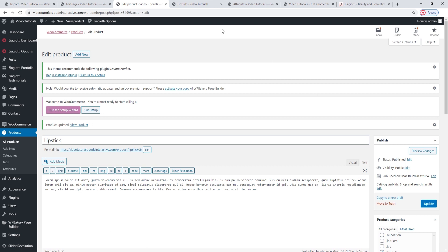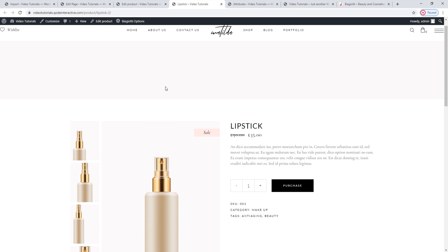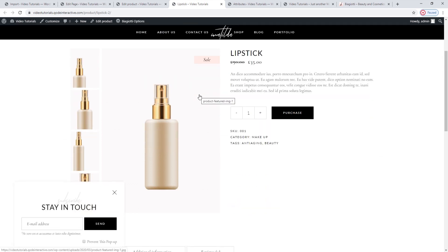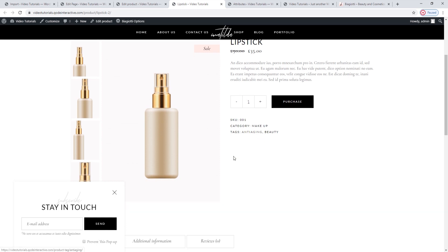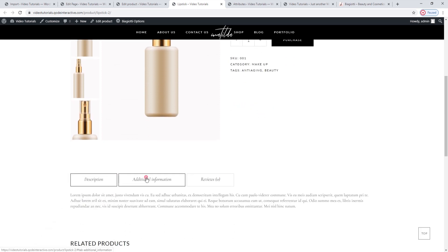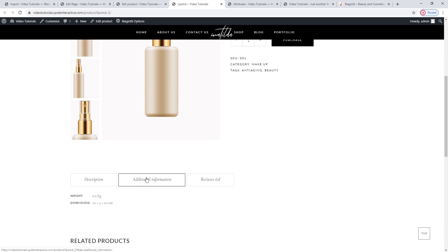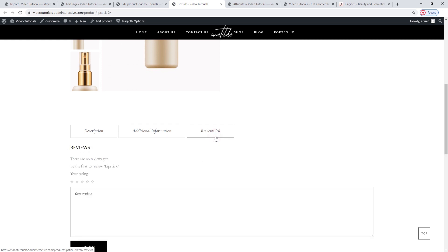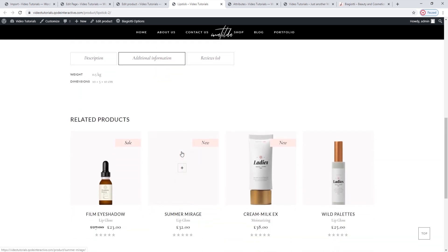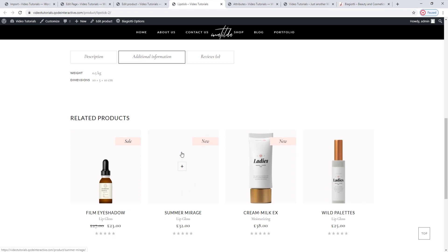When we refresh the page, all the product data should be there, like the SKU number, the category we made, and the tags we added. Then below that, our description is here, and we have an additional information tab. You can see that our product dimensions are there, and if we had added any shipping information it would show up here as well. There's also room for reviews when users start leaving them. And since at the bottom all we have is a related product section, which is currently generated automatically from the other products that came with the demo, I can get back to the title area.